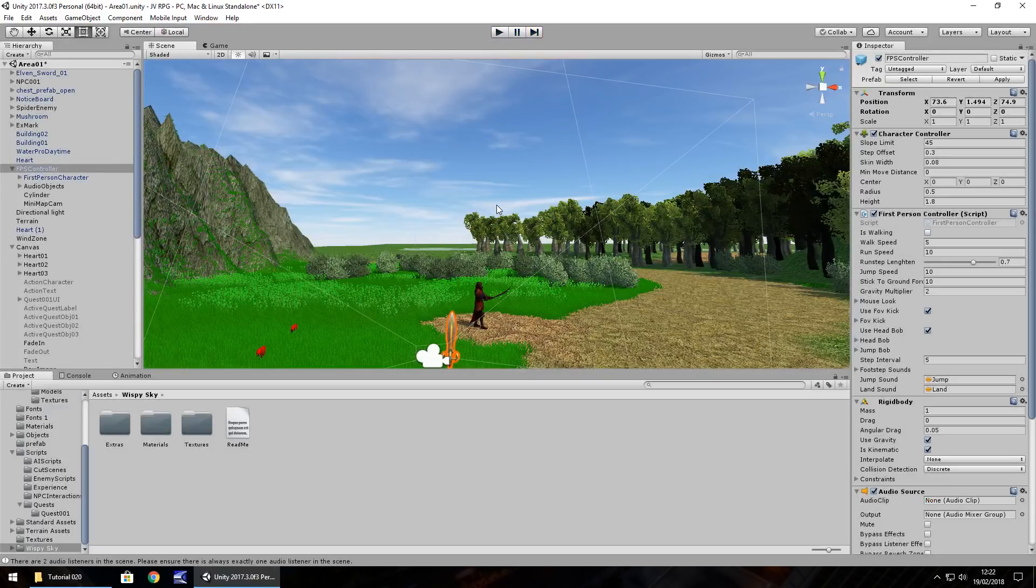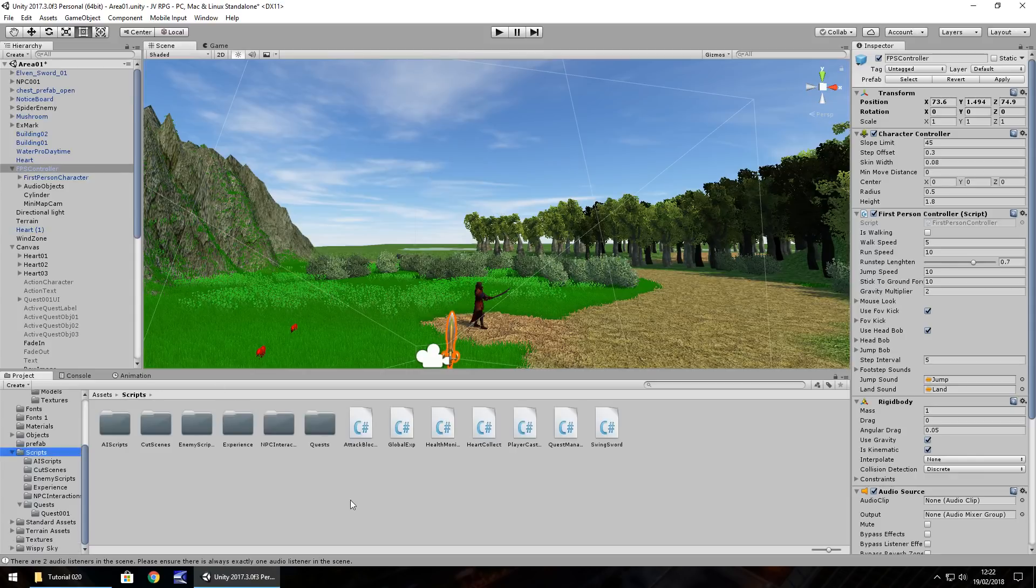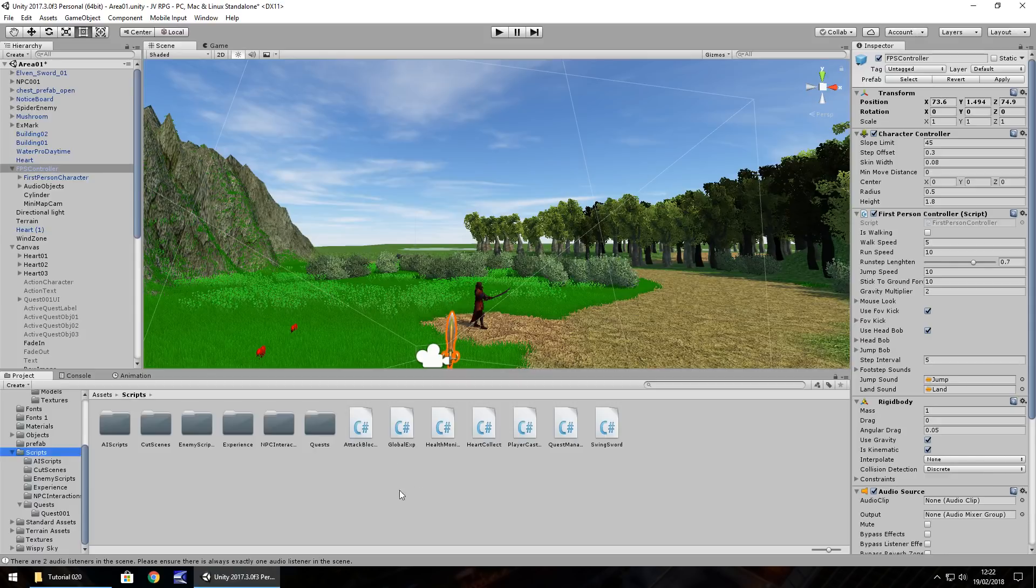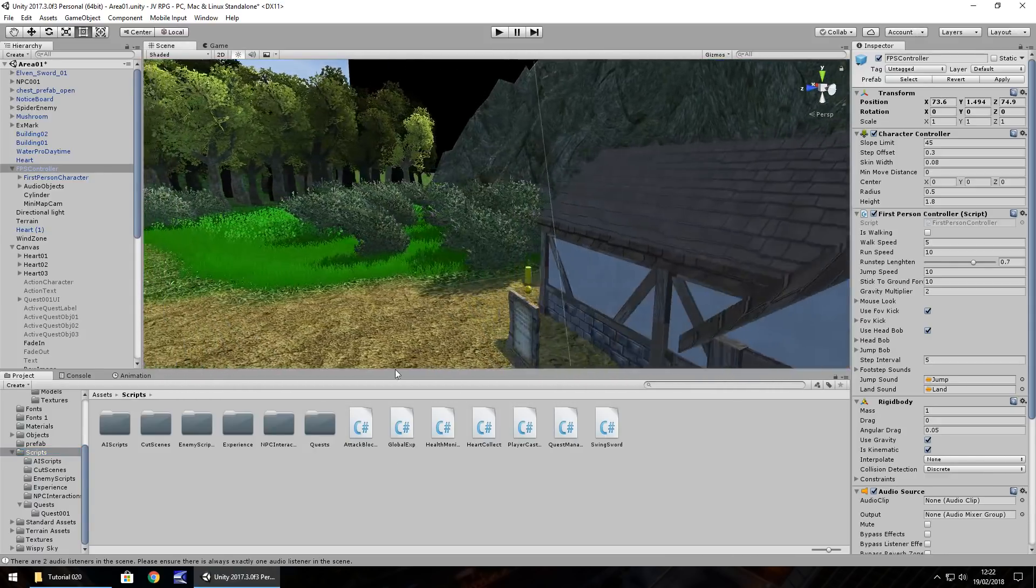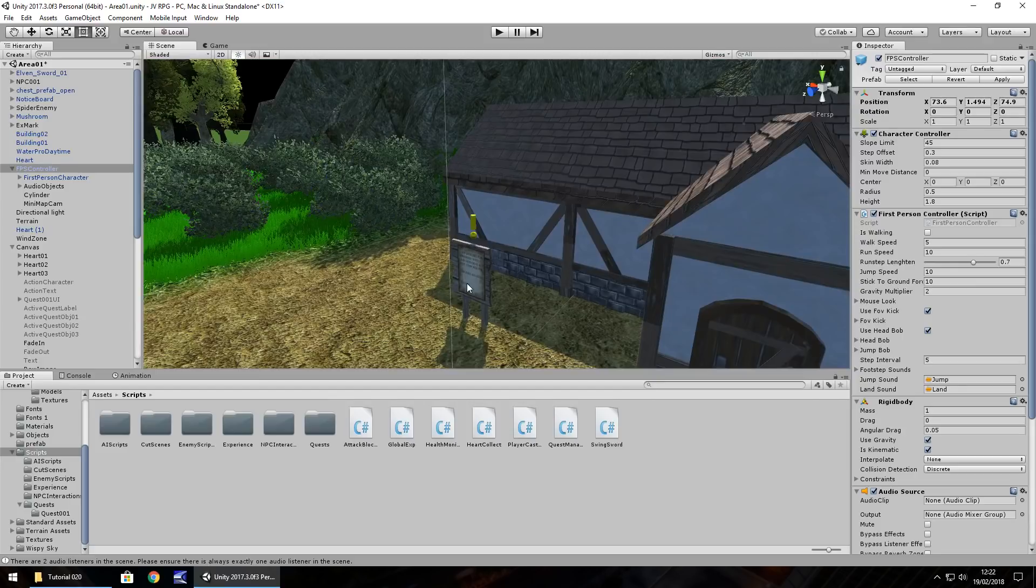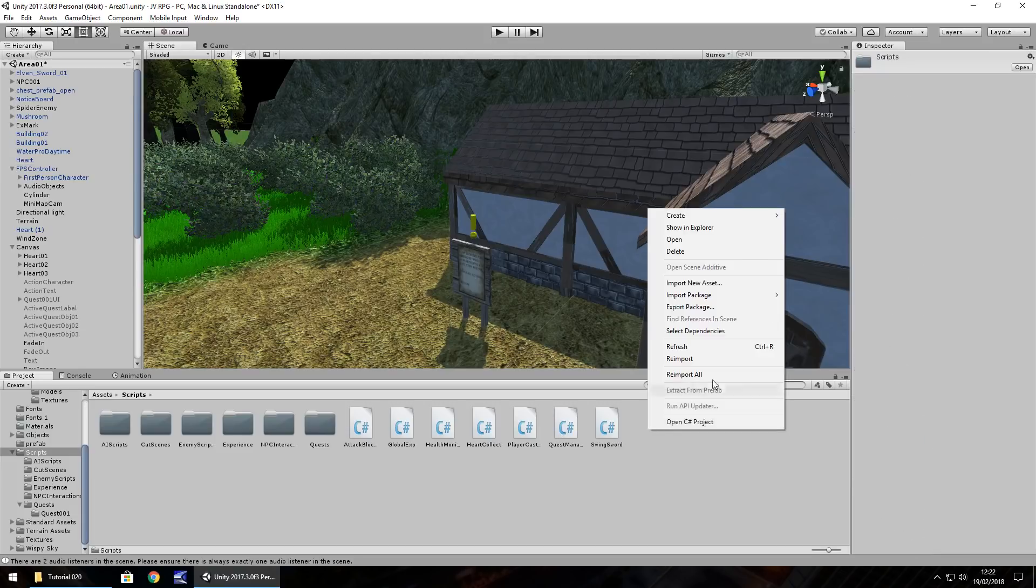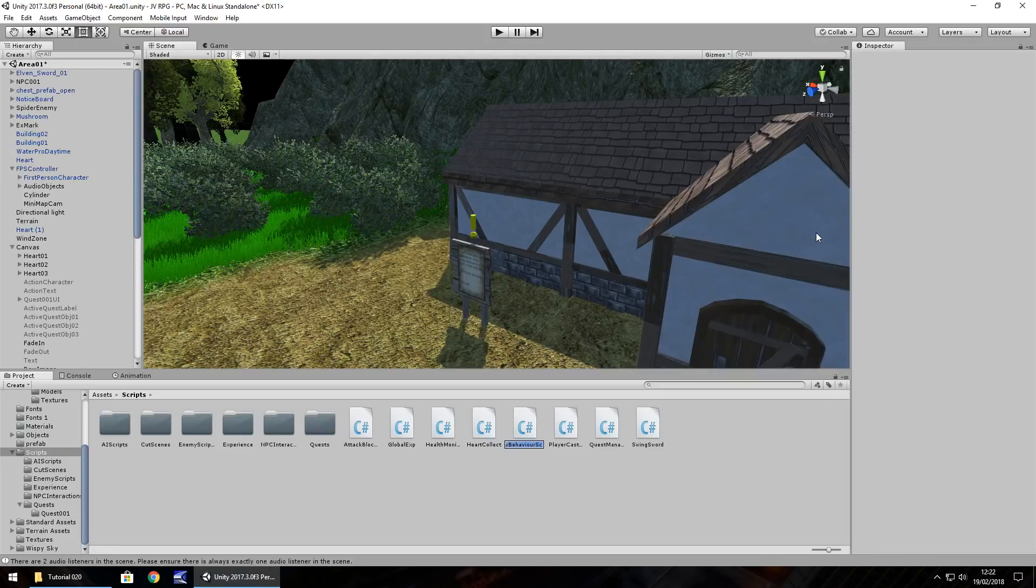So the last thing we're going to look at this time is money. Now we have dealt with global experience and a couple of global items, health as well and stuff, but this quest here that we originally take, it offered us 100 gold. So let's put that into practice. In our main scripts folder, let's right click, create C sharp script, and let's call this global cash.